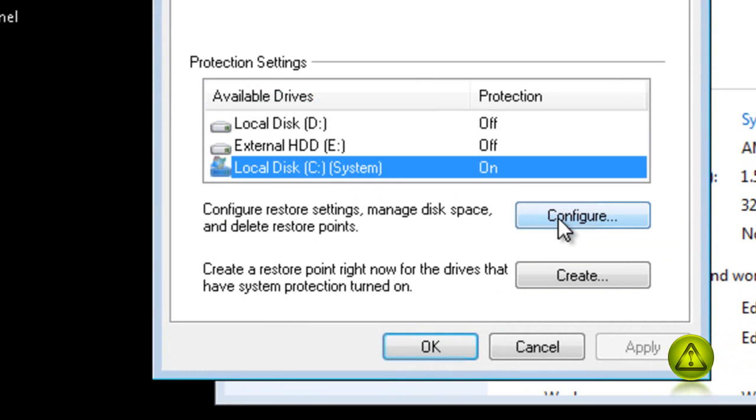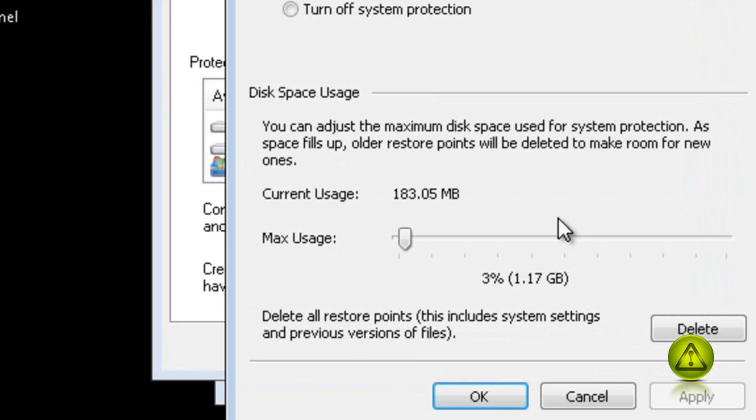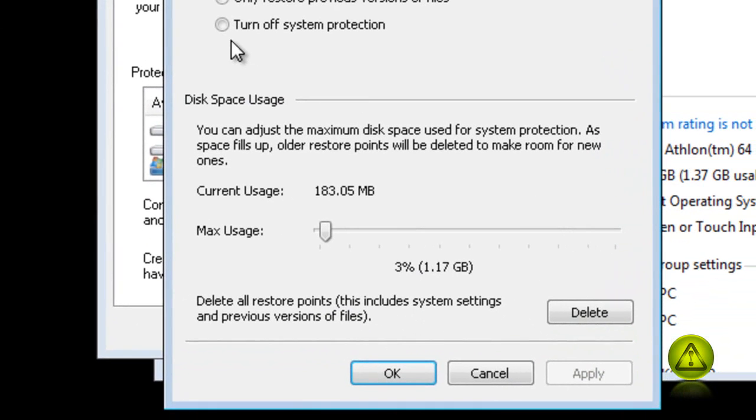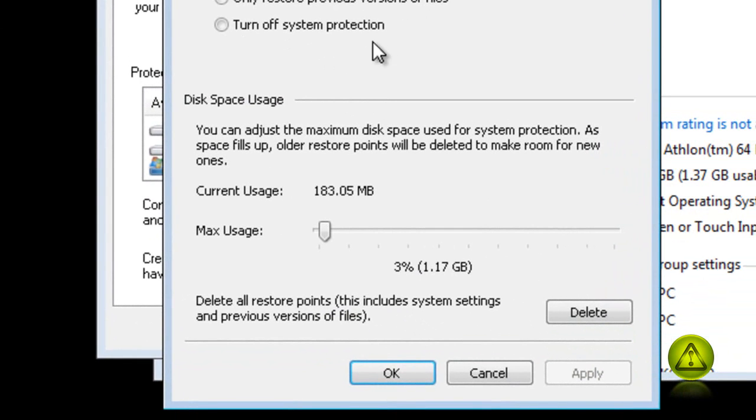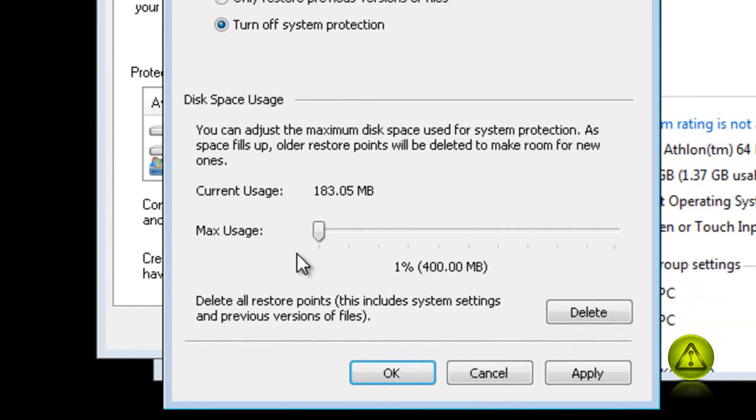Now click Configure and select the radio button where it says turn off system protection. Just in case, I am going to lower it to zero. Now click Apply.